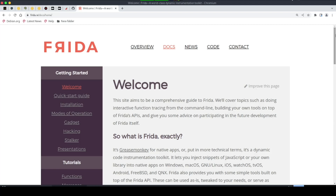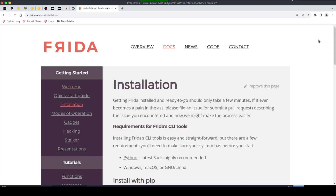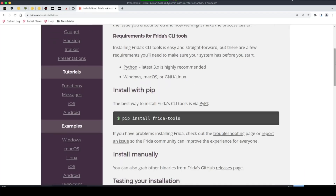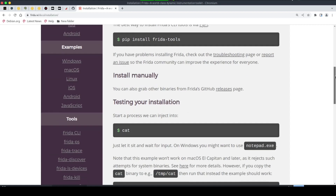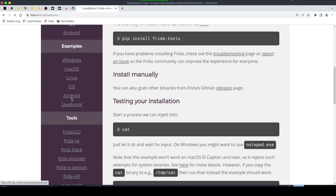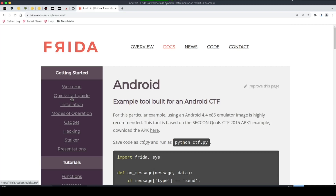We had talked about this tool before when setting up our environment, including how to install Frida. If you didn't watch that video, go back and watch it. You can head to the installation section — just run 'pip install frida-tools' and the tool will be installed on your Kali Linux machine. Now we are interested in how Frida on our local machine connects to an Android device that has an application running on it.